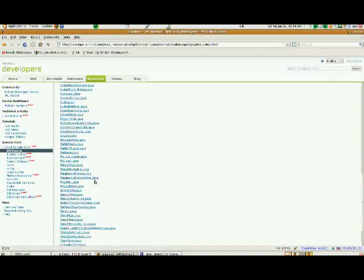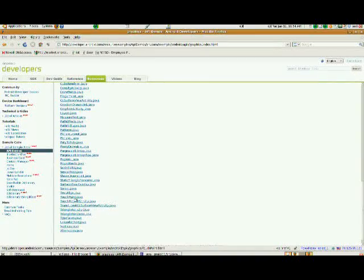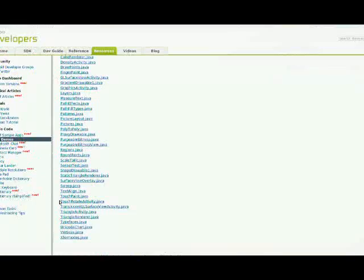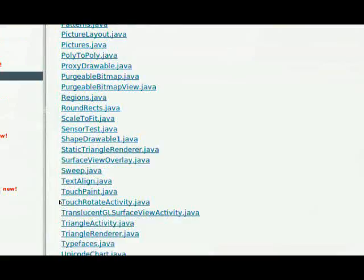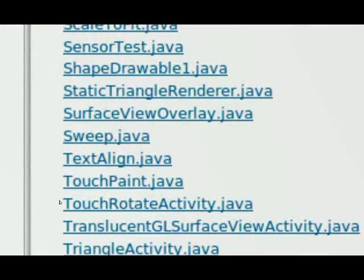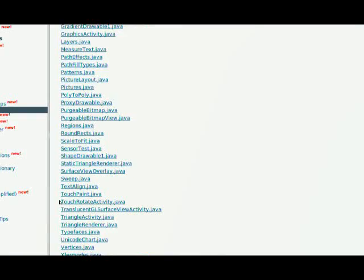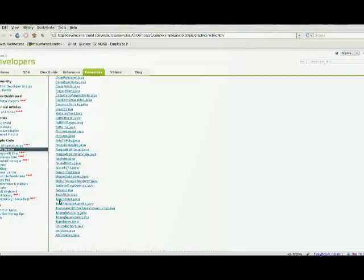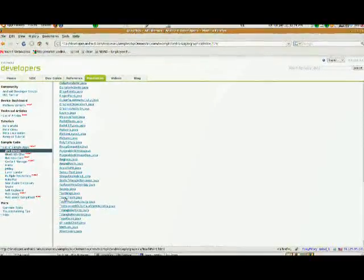And all of these files are different pieces of source code that are useful to us, that have been provided by Google for the Android platform. We're going to find one down here that says TouchPaint.java, and this is going to be our first file.